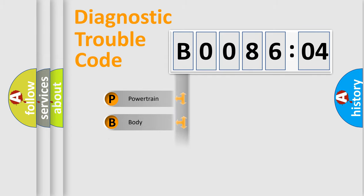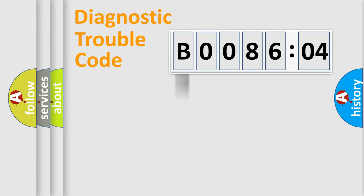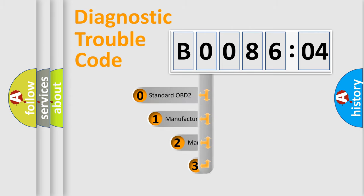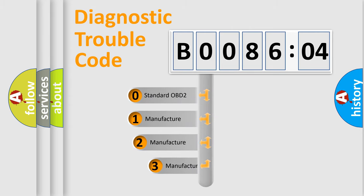Powertrain, body, chassis, network. This distribution is defined in the first character code.